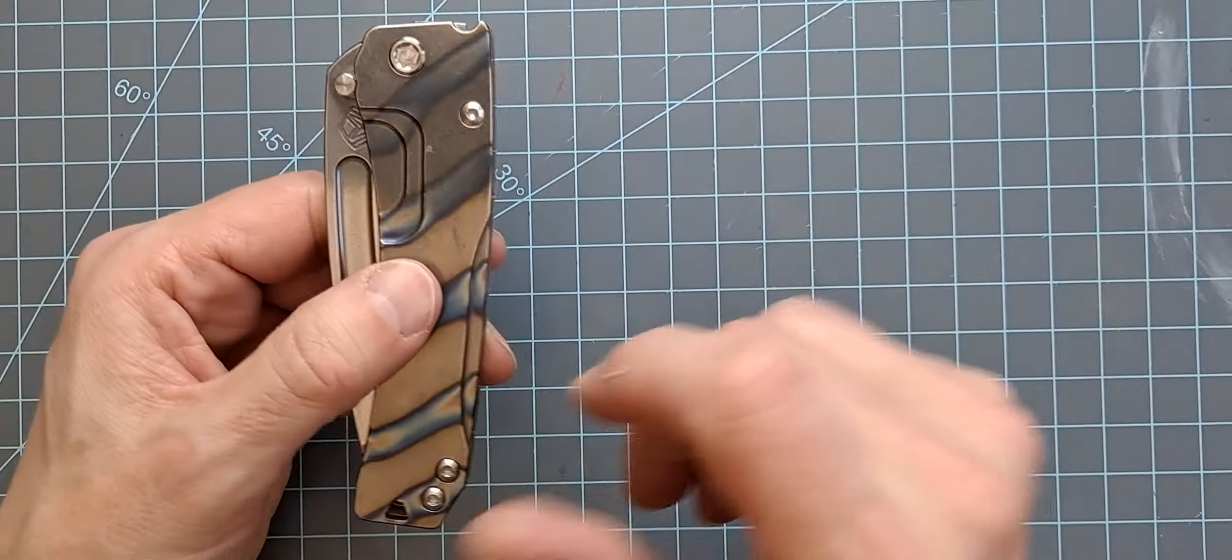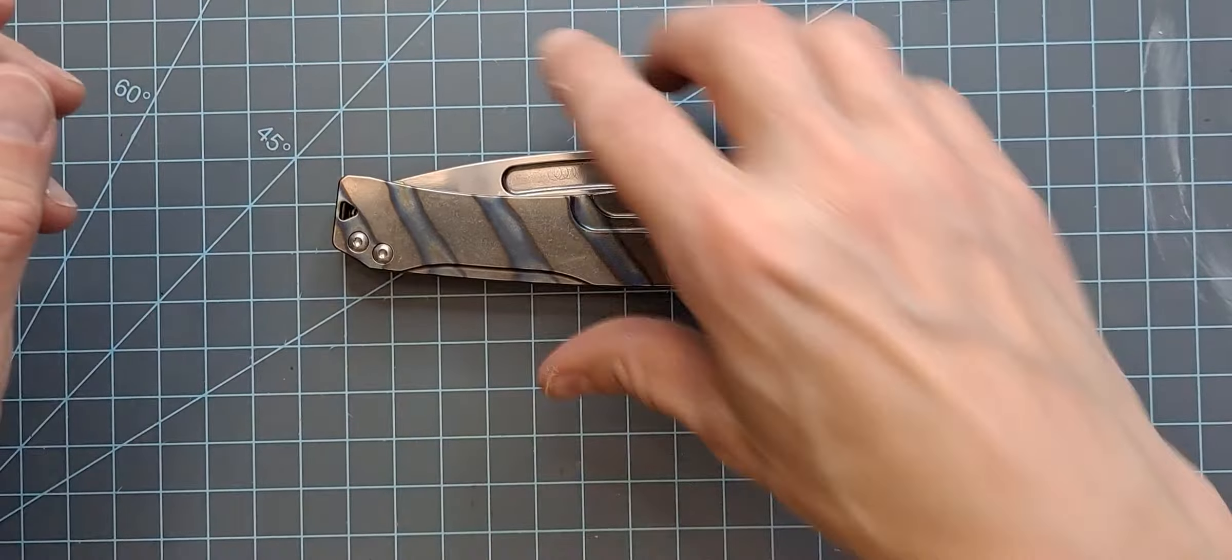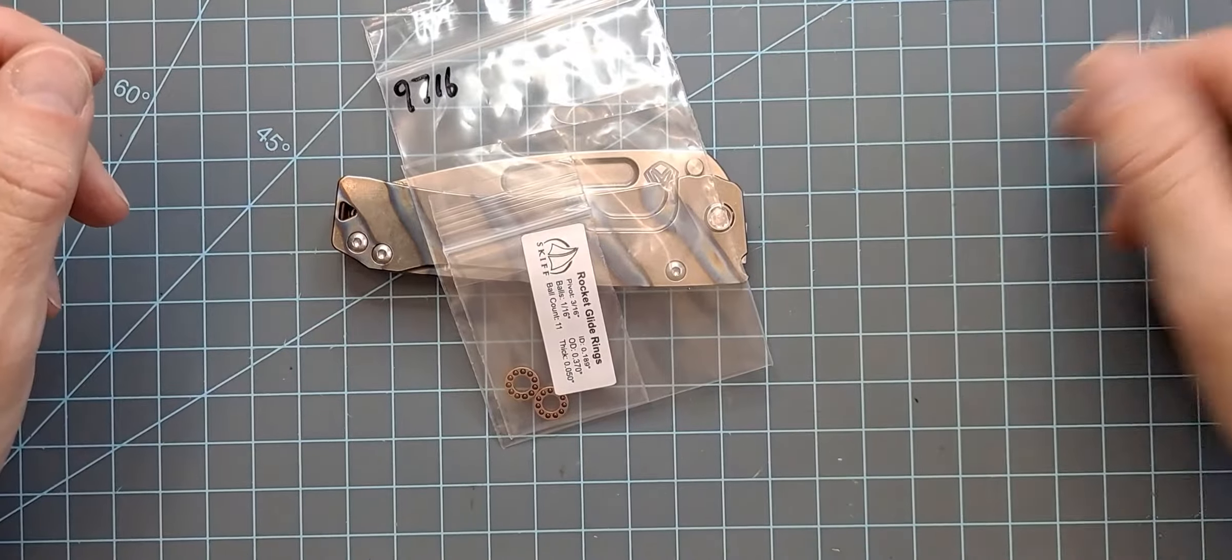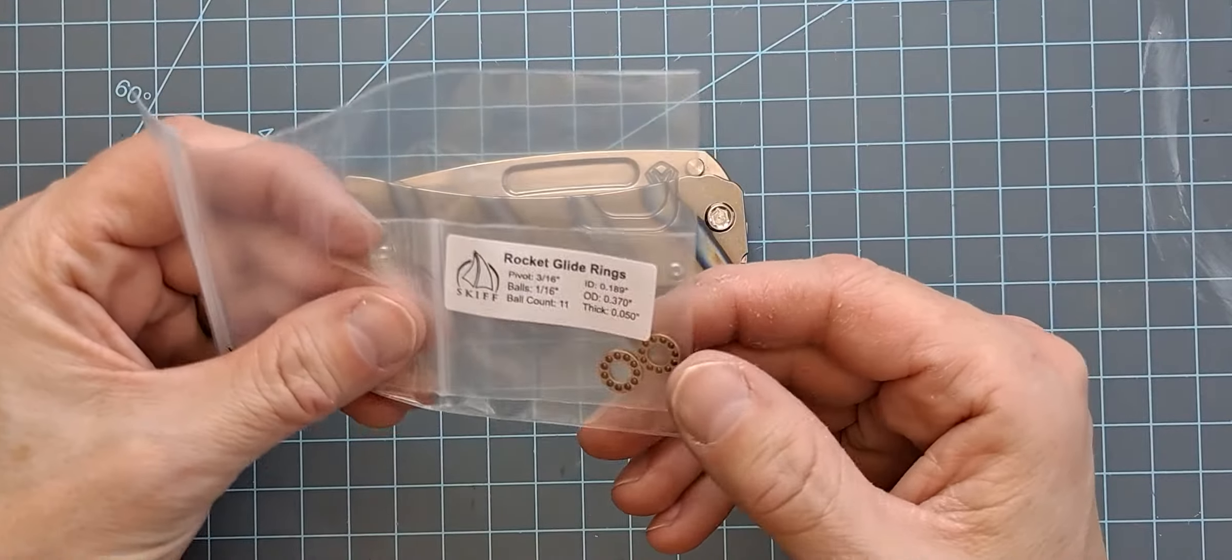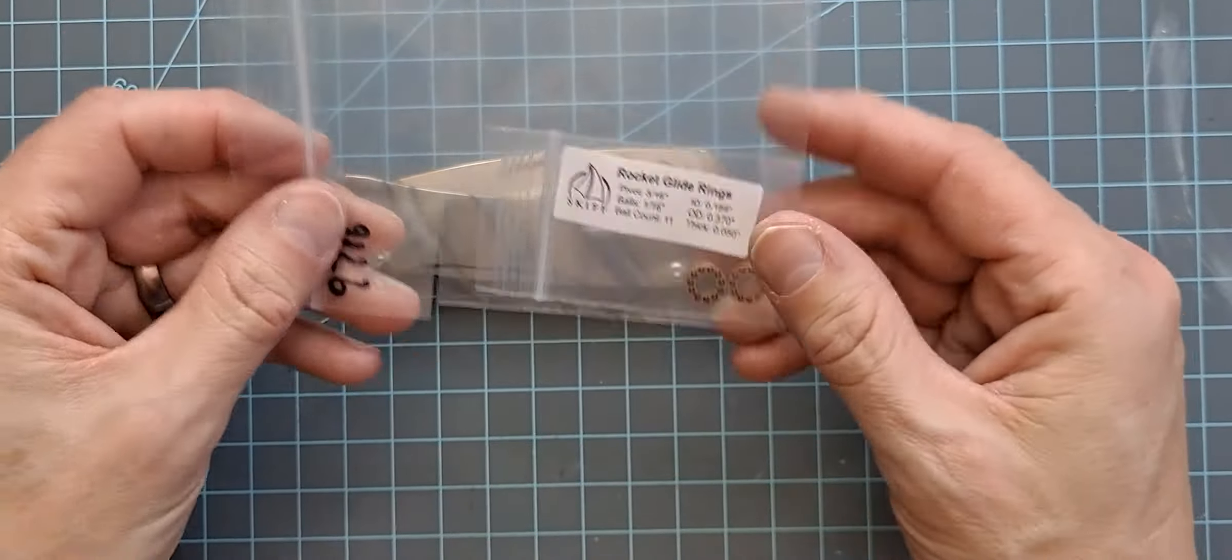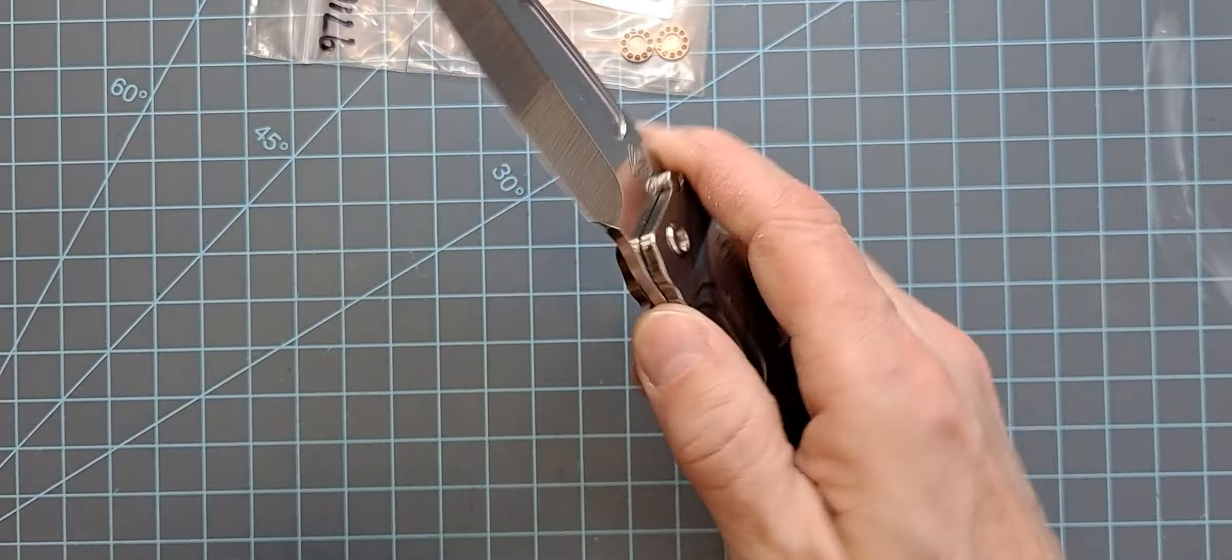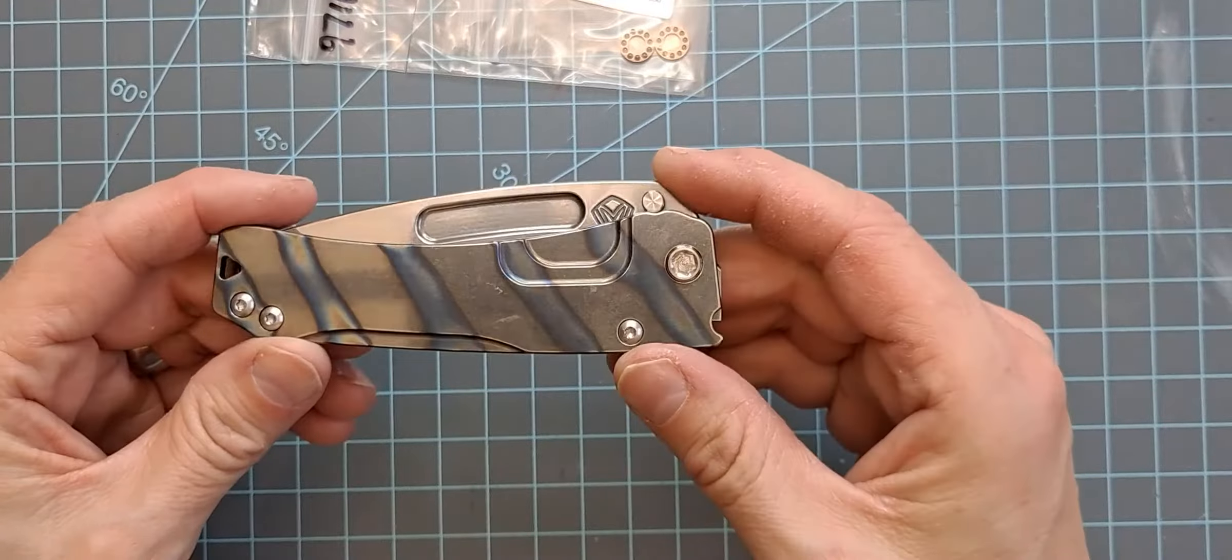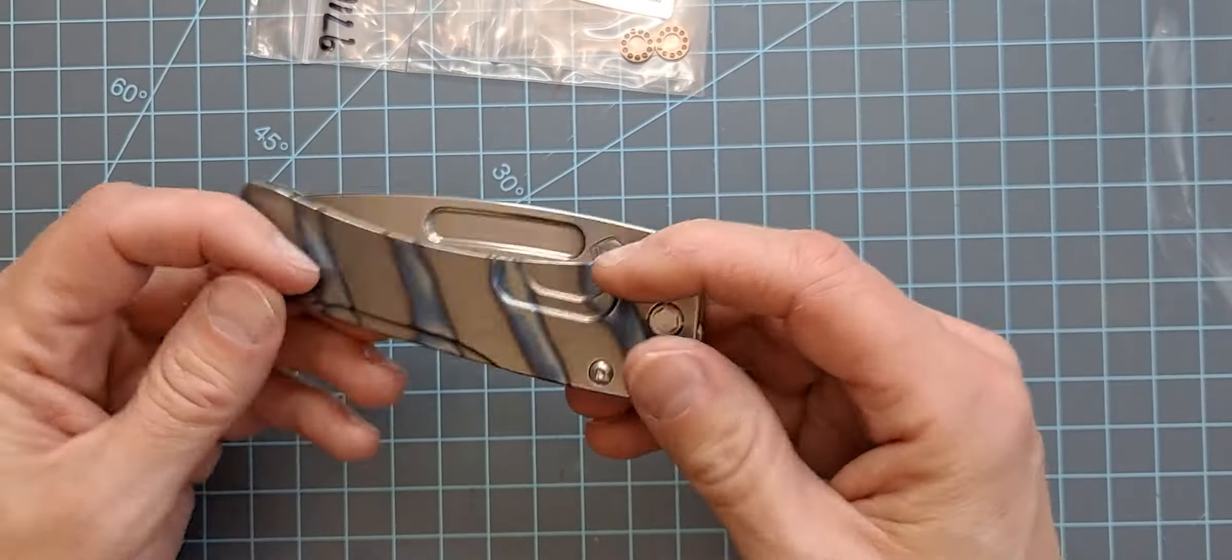So getting to the point of the video: Skiff bearings. Never put them in anything. I'm gonna go ahead and swap the bearings out on this. They're fine. There's really nothing wrong with them. They're just kind of basic stainless steel bearings, caged bearings, nothing special.